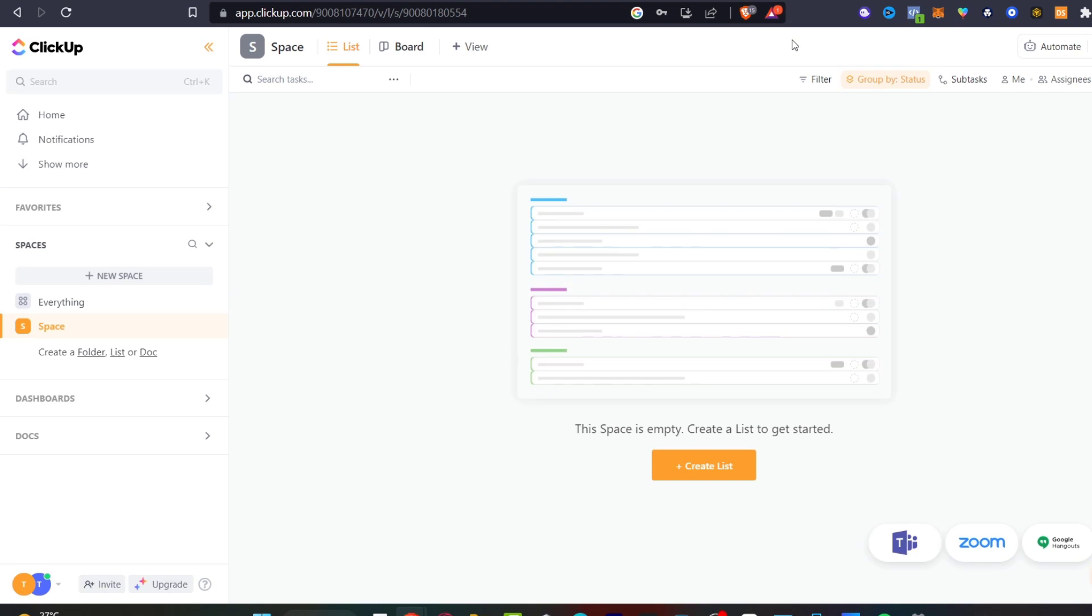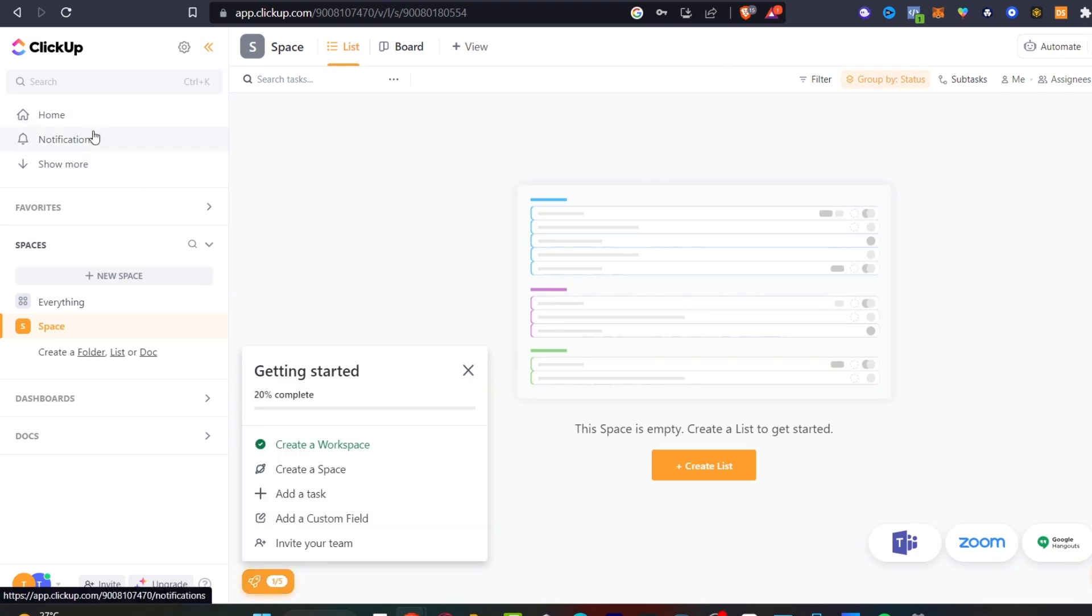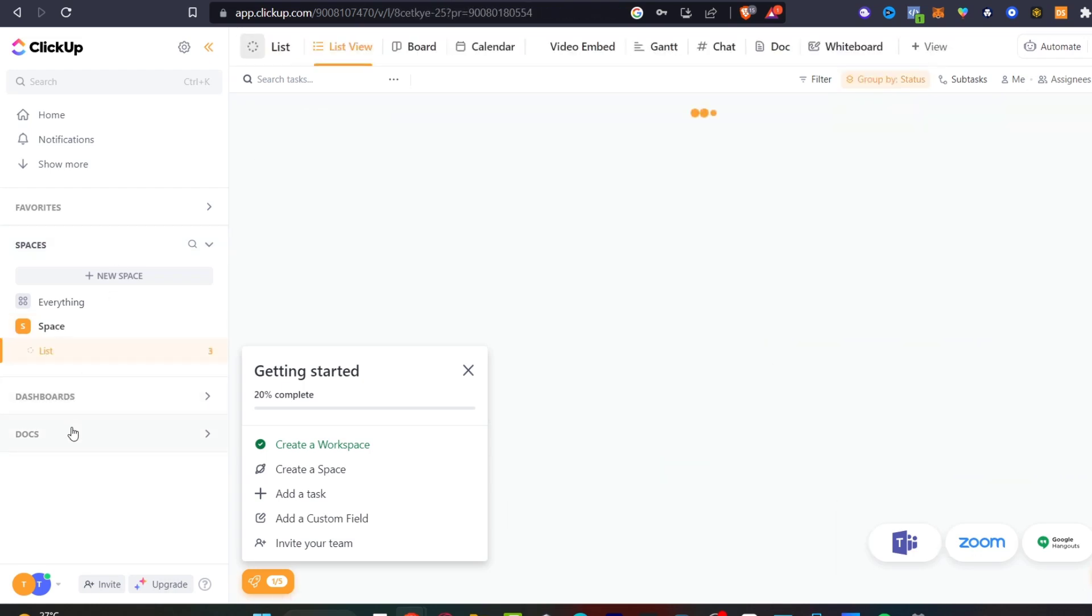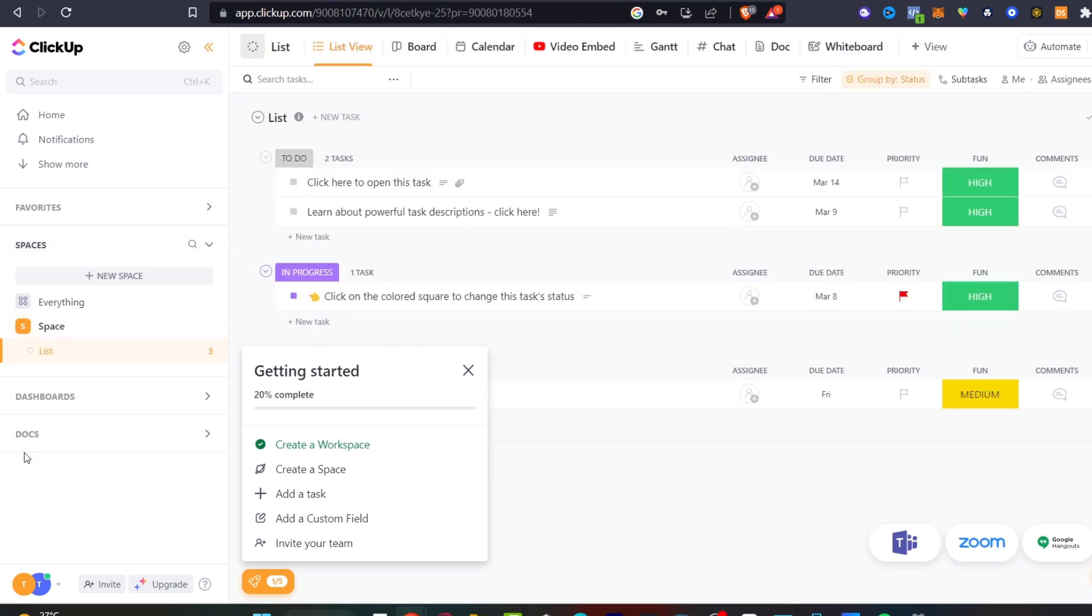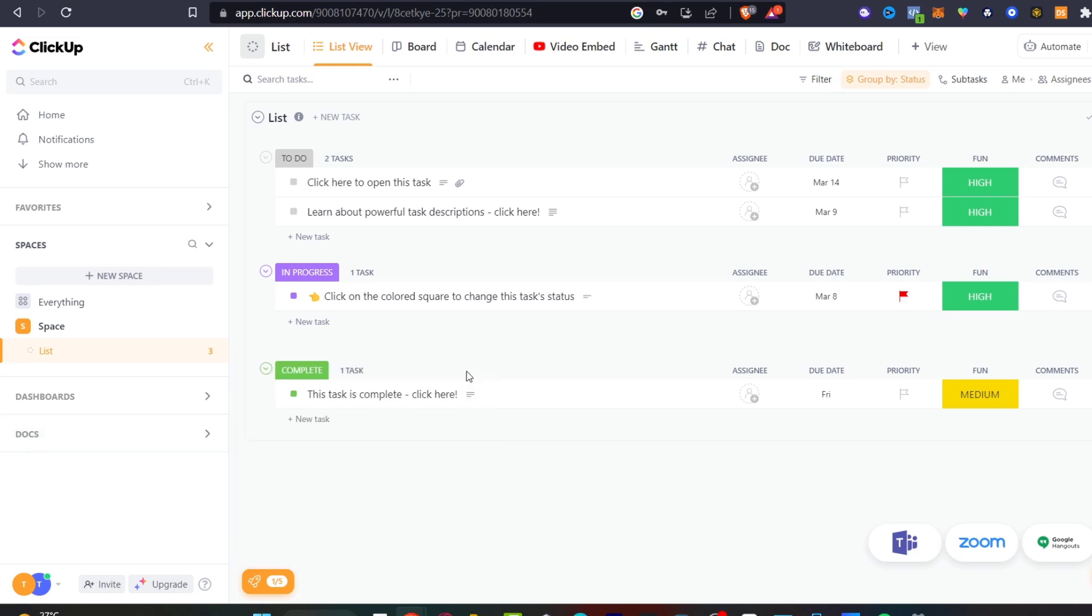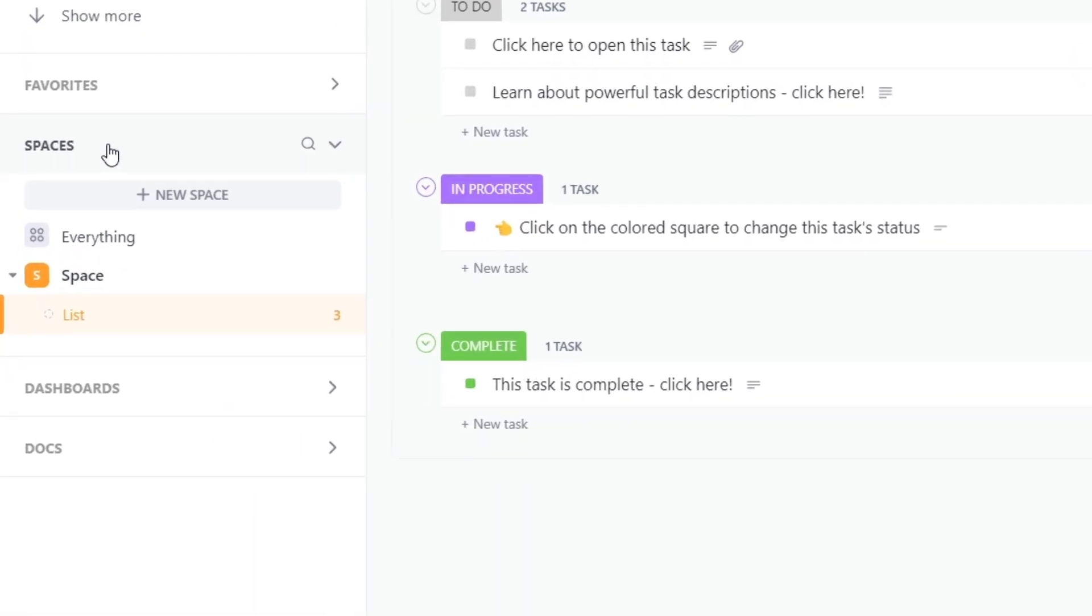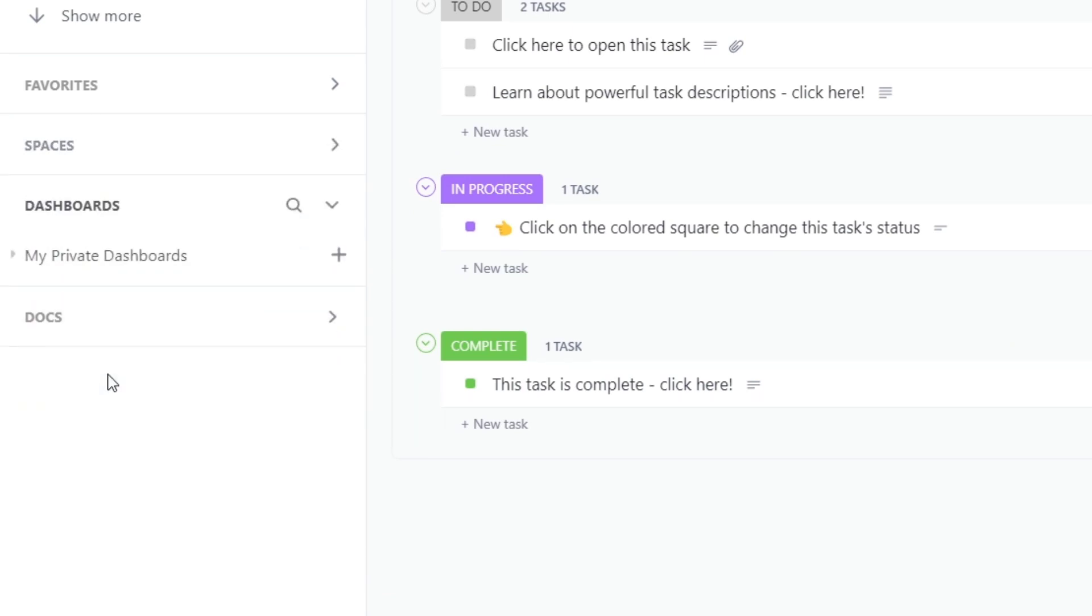As you can see we have the left part of our home, the notifications, our favorites, all our spaces, and of course our dashboard and documents. In order to get started what I can strongly recommend here is to create something really easy so you don't feel too lost. Here we have the spaces, you have my dashboard.